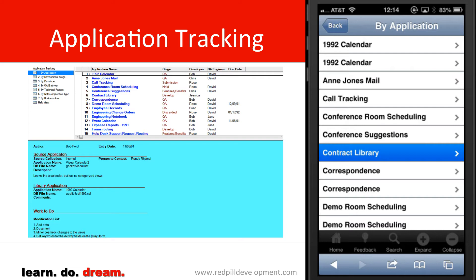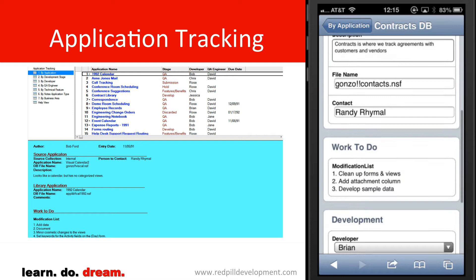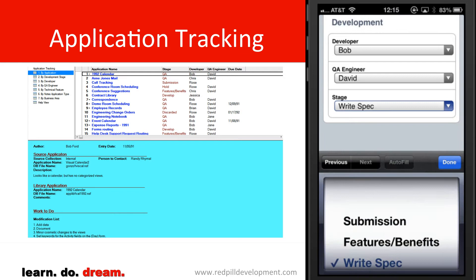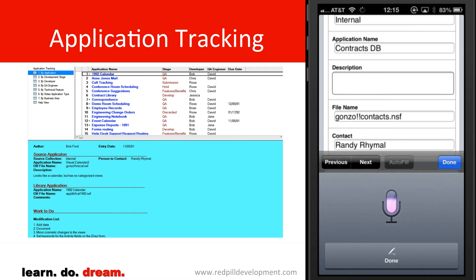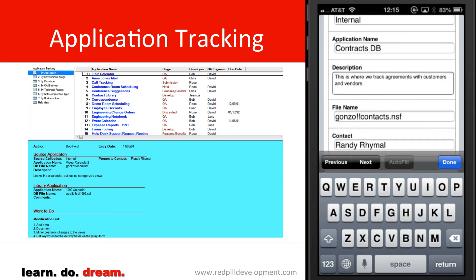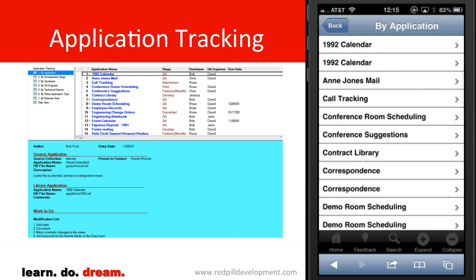Next, we'll have a look at Application Tracking. We've put a little more effort into this one by enabling an editing interface, so you can see we have an edit button at the top. That allows us to go and change some of the content about the application — we can select a different developer or change the status. And if I want to change the description, I can clear out the existing contents and take advantage of audio input: "This is where we track agreements with customers and vendors." And that's immediately saved back into the Notes application.